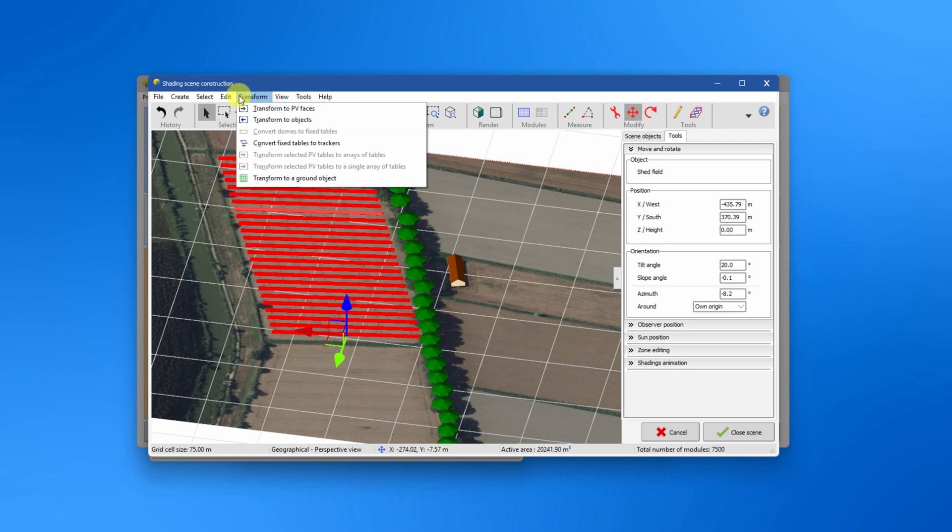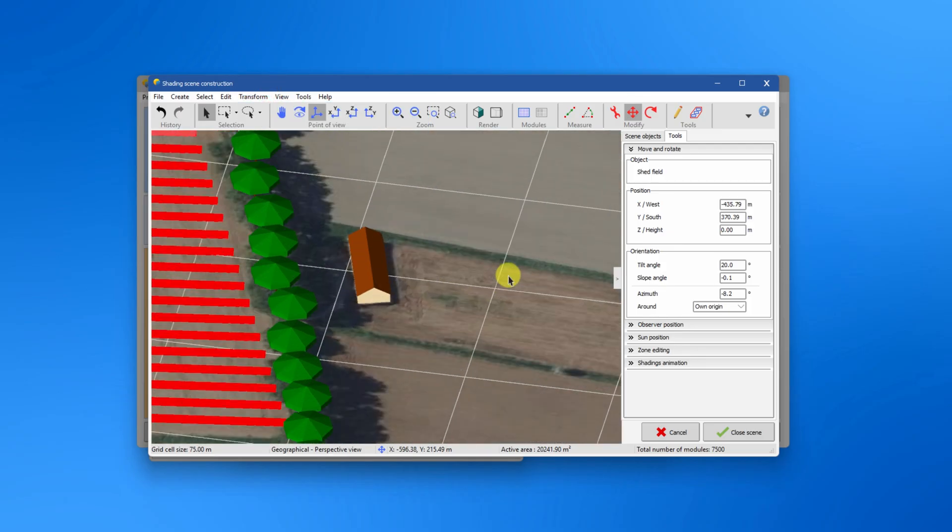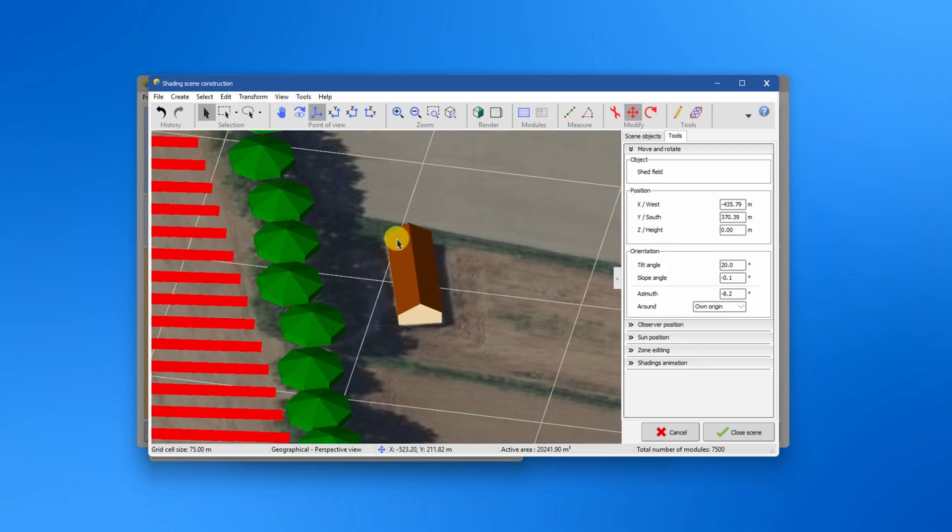In the transform menu you can find for instance transform domes or east-west systems to two sets of fixed tilted planes or fixed tilted planes to trackers. It is also possible to transform a surface to a PV plane.